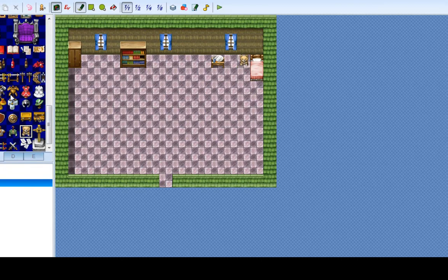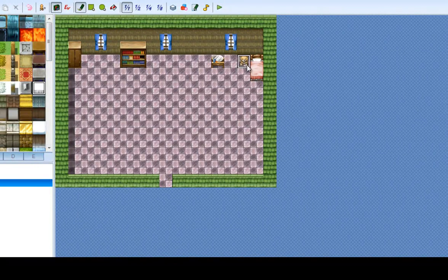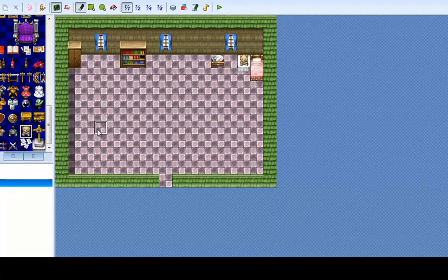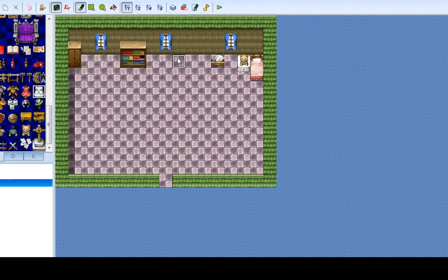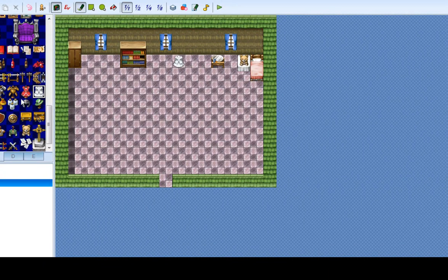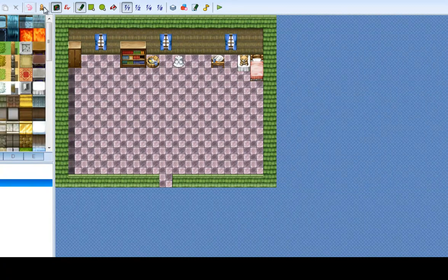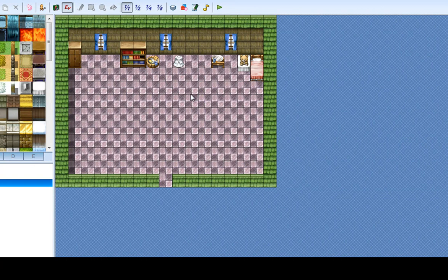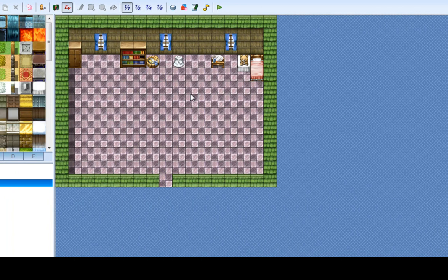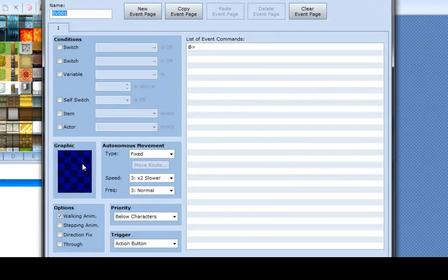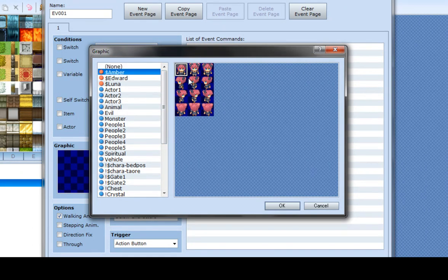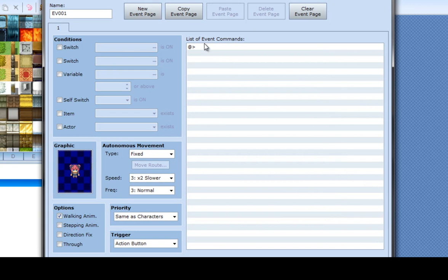I'm gonna put a teddy bear on the table. I may have put something here for no reason. Let's put some clothes here. Actually there is a reason — those two items are not passable, which actually doesn't matter in this case. But if there's a cutscene or something you want to have happen, you'd want to have a one-block space so that the player will have to walk through it.